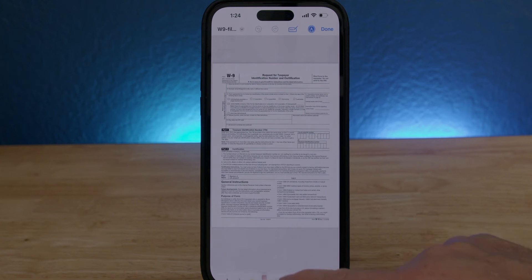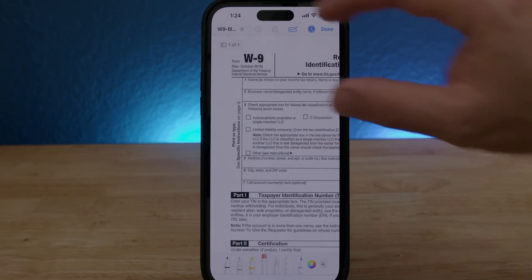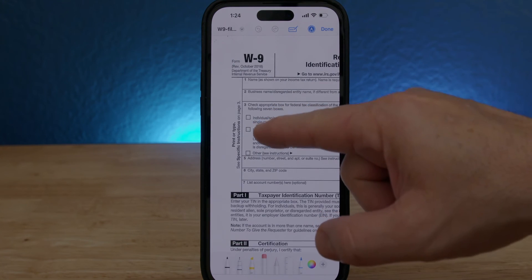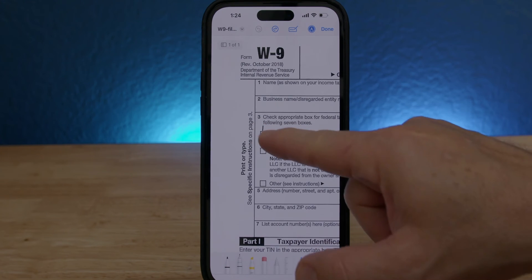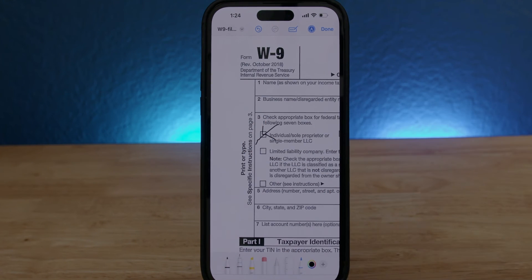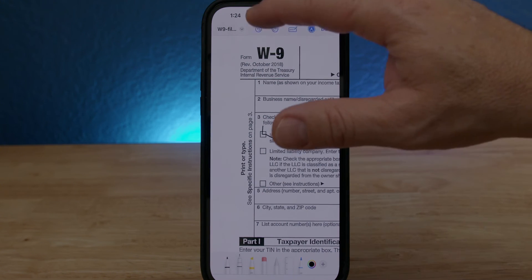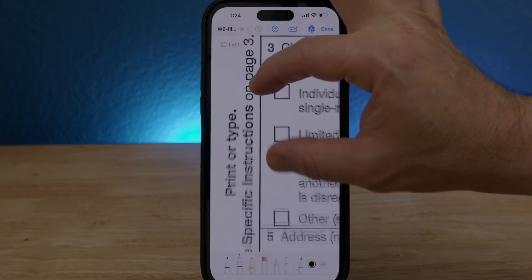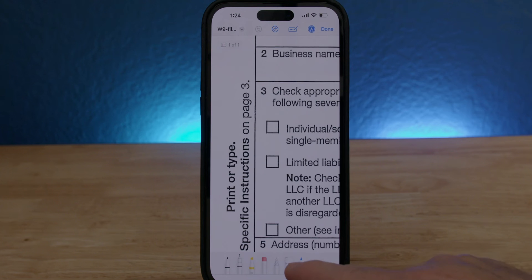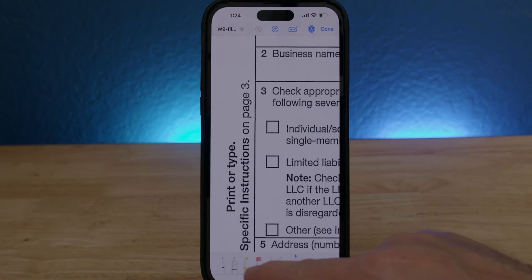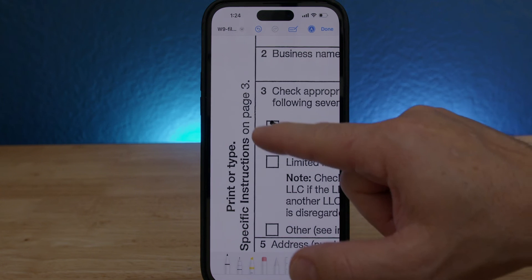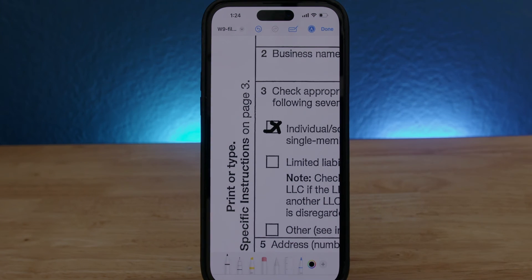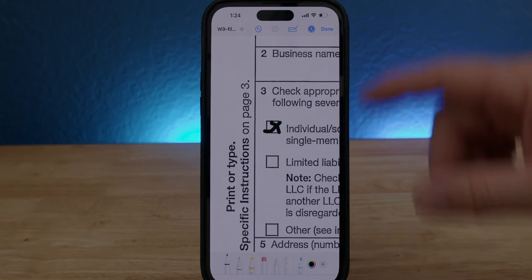Great, so that's that. Now I wanna check mark this box right here. If I'm trying to do it without zooming in it's really hard, but with practice you can get better. So I'm gonna zoom in really close, select my marker, and check mark it. It's not that great but it can be improved with practice.